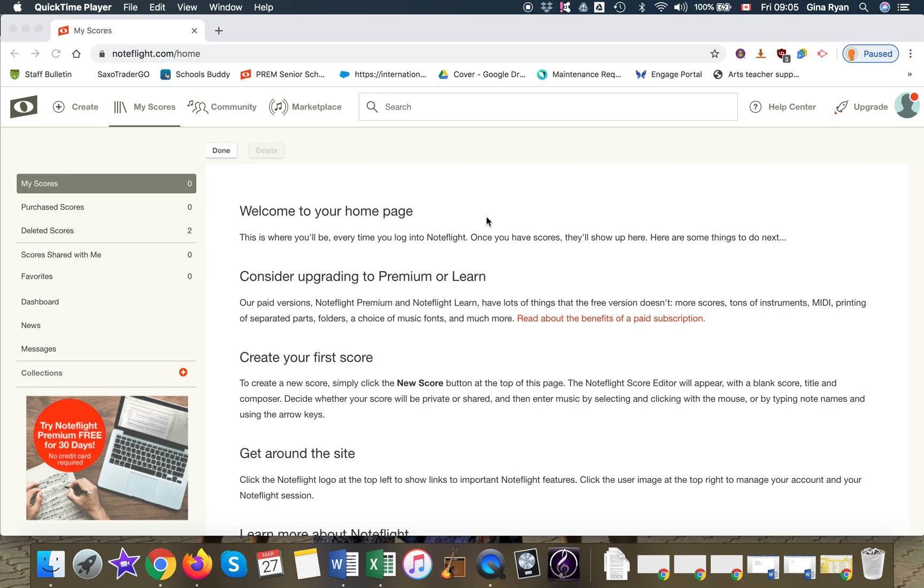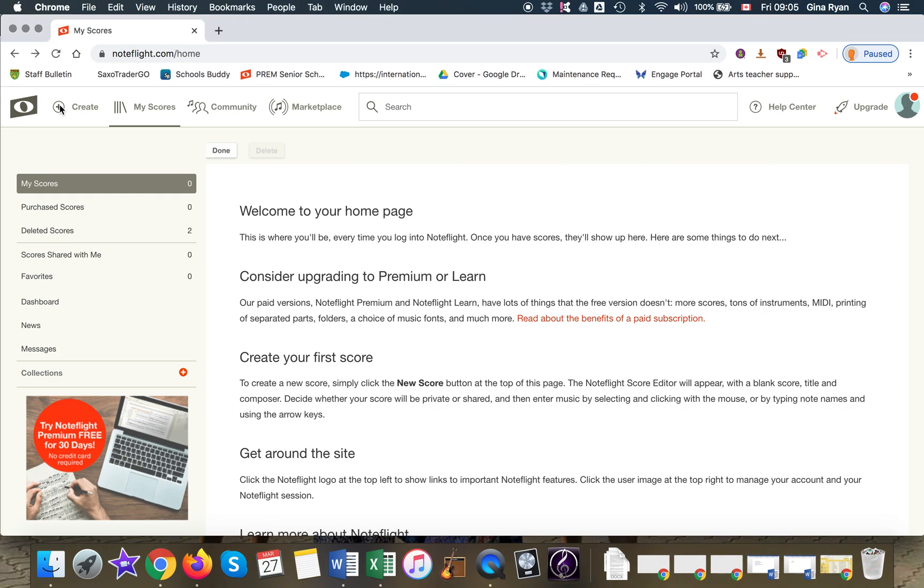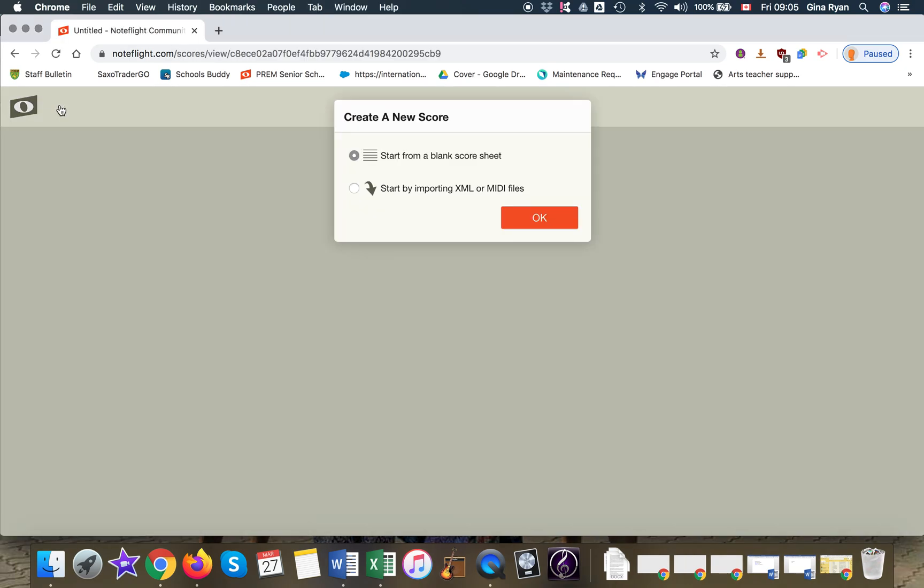All right, welcome back. Now we're on the Note Flight page, and the easiest way to start is to go to your top left corner and click on create. As you can see here, you can create a new score by importing an already existing file or starting with a blank score. Let's start with a blank score, so just click OK.